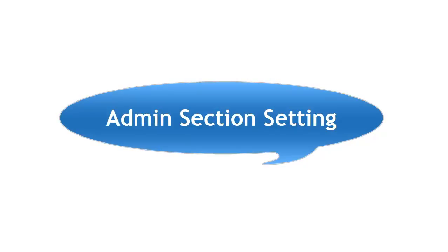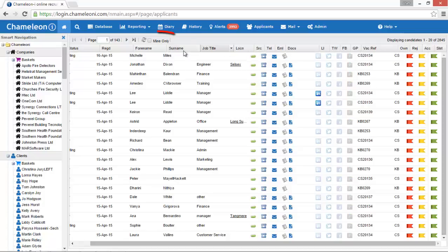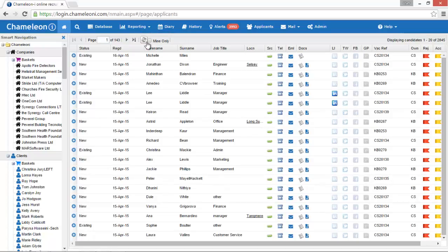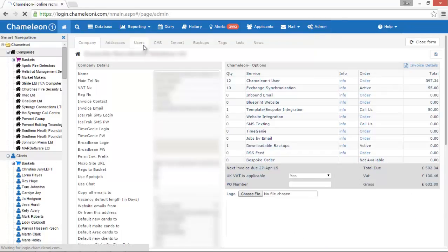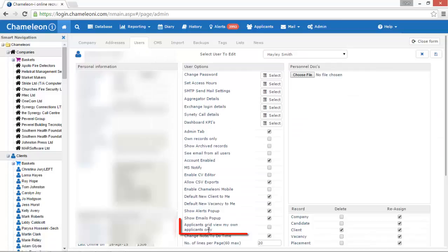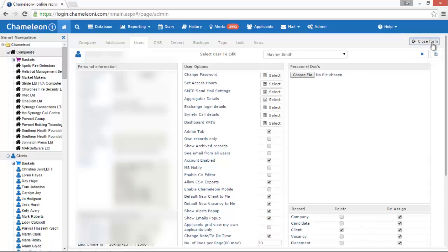Of course not all users are allowed to see applicants for other users. To control this you need to give this user the privilege to do so from the admin section. This mine only checkbox shows you the applicants who have applied to your own vacancies or shows you all applicants who have applied for vacancies owned by other users in your recruitment agency. Open the admin section, select users and go to the applicant grid. View my own applicants only tick box. Don't forget to press save before closing the form.